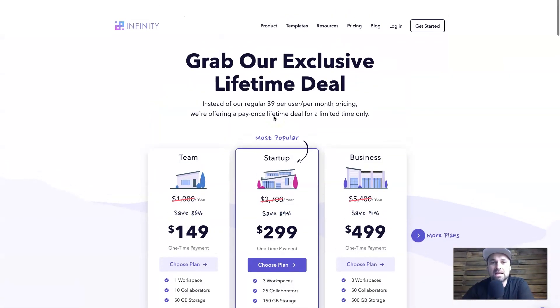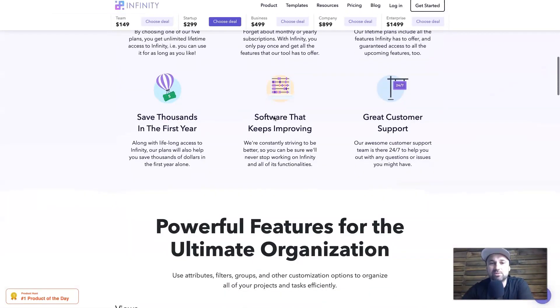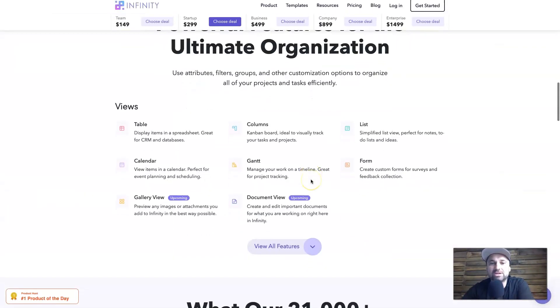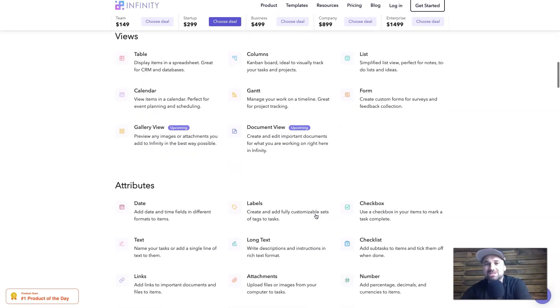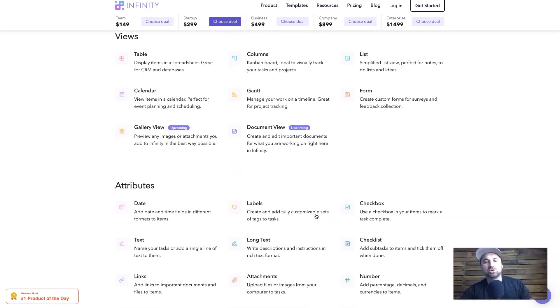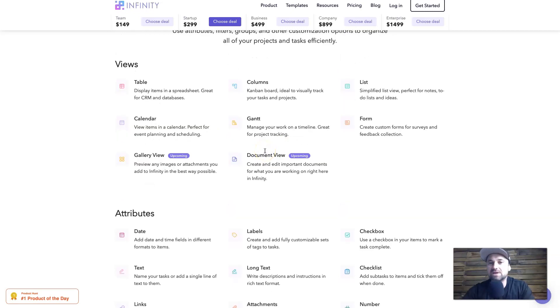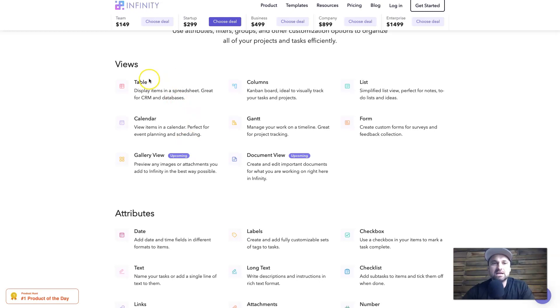ClickUp is $1,080 for 10 people, Airtable is $2,400 for 10 people. So if you do have a team of up to 10 people, $149 for life is an incredible deal, that's for sure.